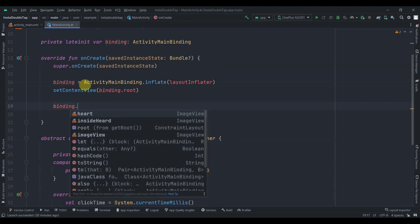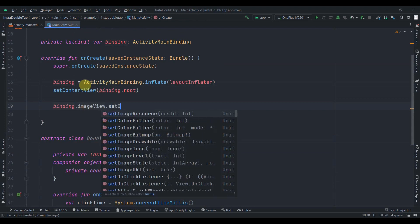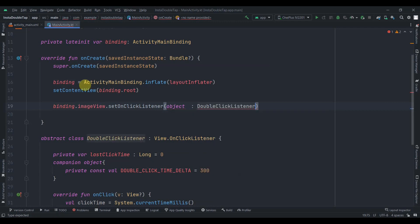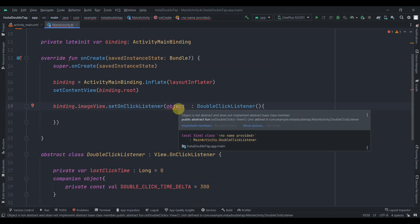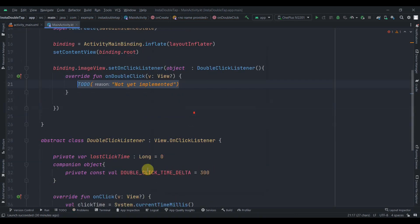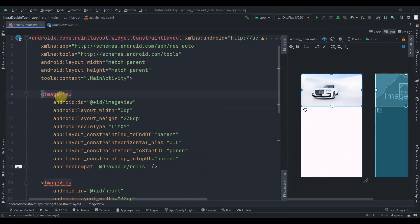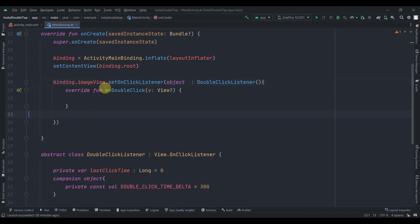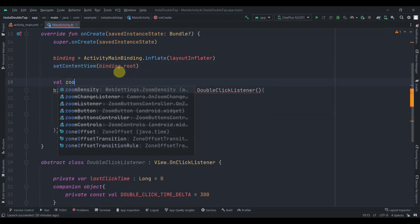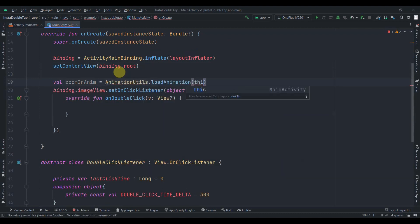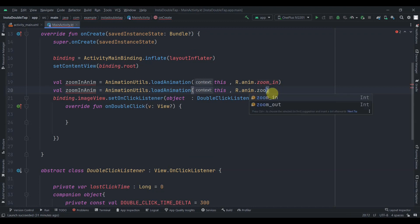Back in onCreate, I'll set binding.imageView.setOnClickListener with an object of type DoubleClickListener. It will ask us to implement onDoubleClick, so I'll implement that member and delete the TODO. Before implementing the function body, I'll load the animations: val zoomInAnim = AnimationUtils.loadAnimation(context, R.anim.zoom_in), and similarly val zoomOutAnim = AnimationUtils.loadAnimation(context, R.anim.zoom_out).